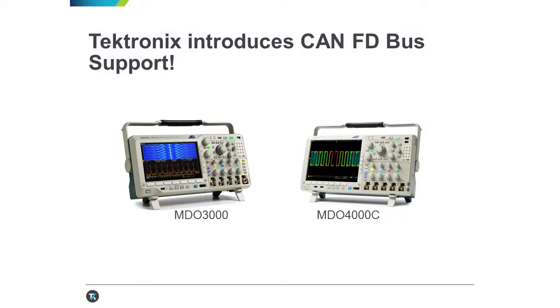Just a quick reminder that this software module with CAN-FD only works with the MDO 3000 and MDO 4000 c-scopes.